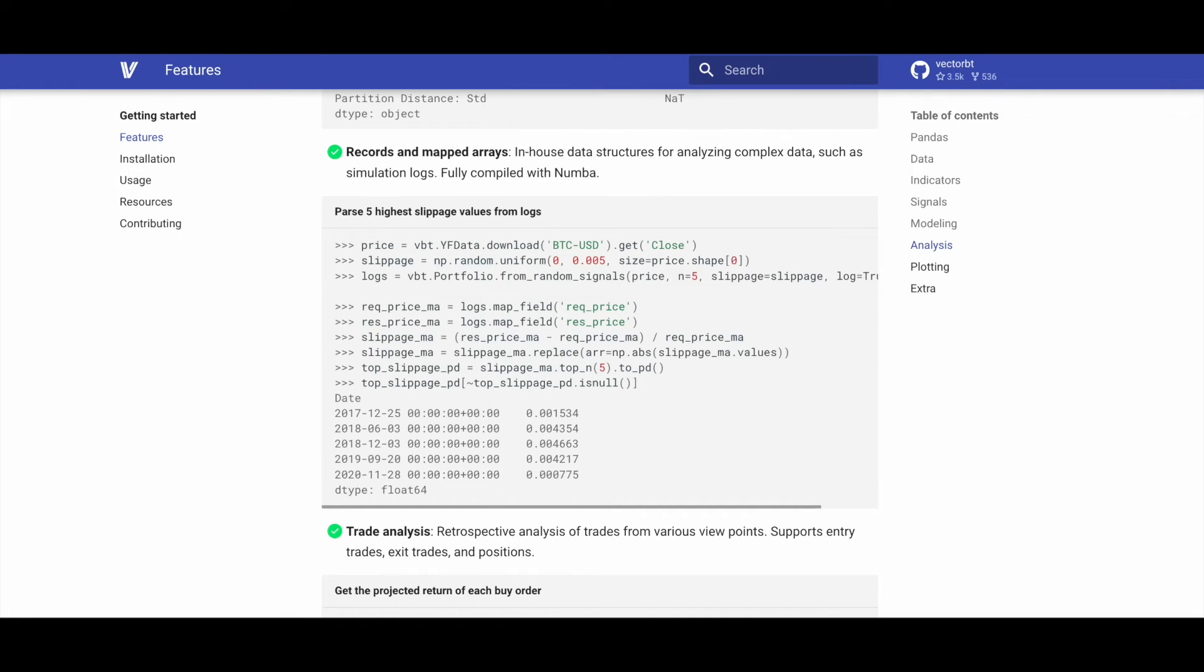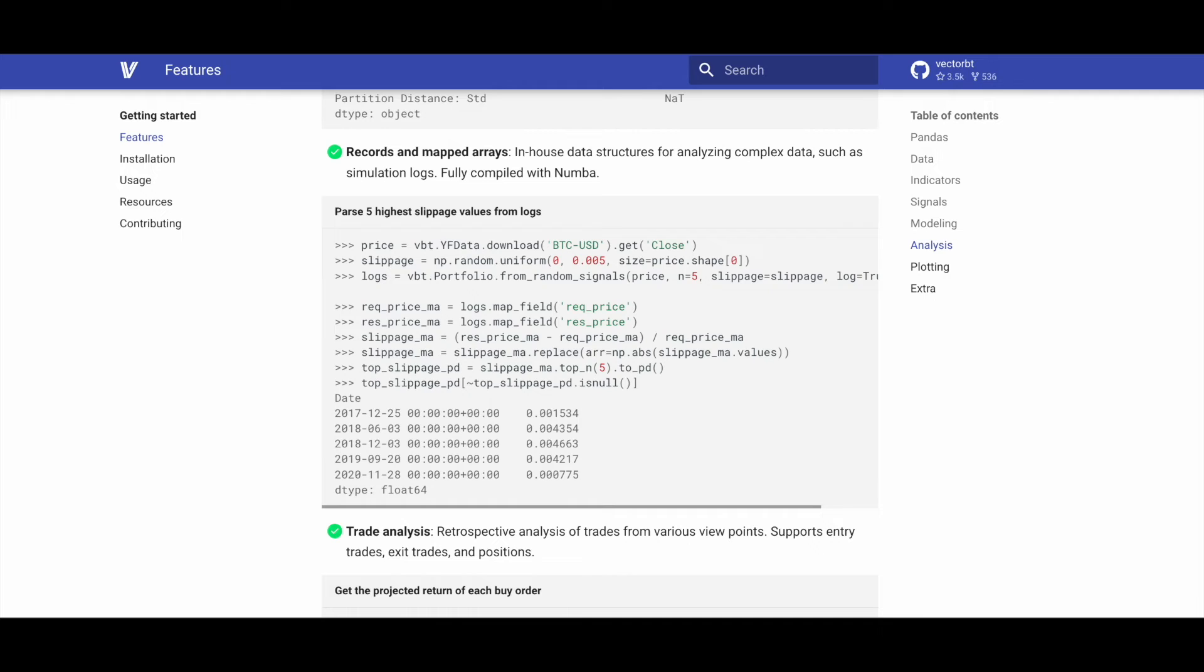VectorBT introduces in-house data structures, records and mapped arrays, tailored for analyzing complex data like simulation logs. These structures are fully compiled with Numba, ensuring efficient and high performance analysis.